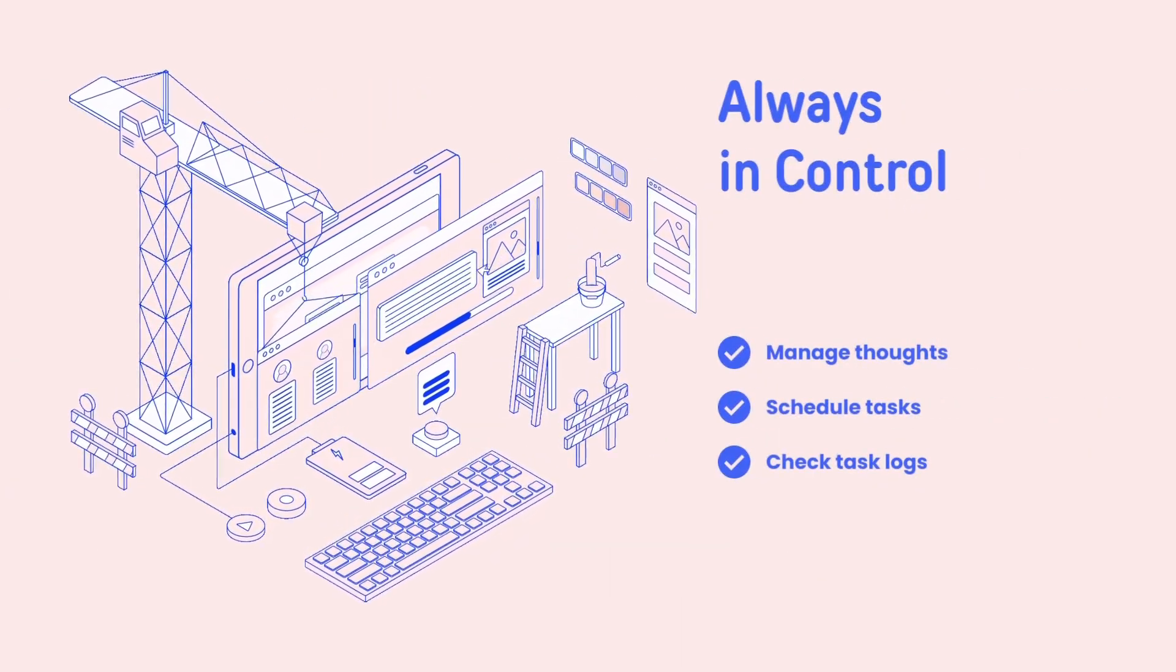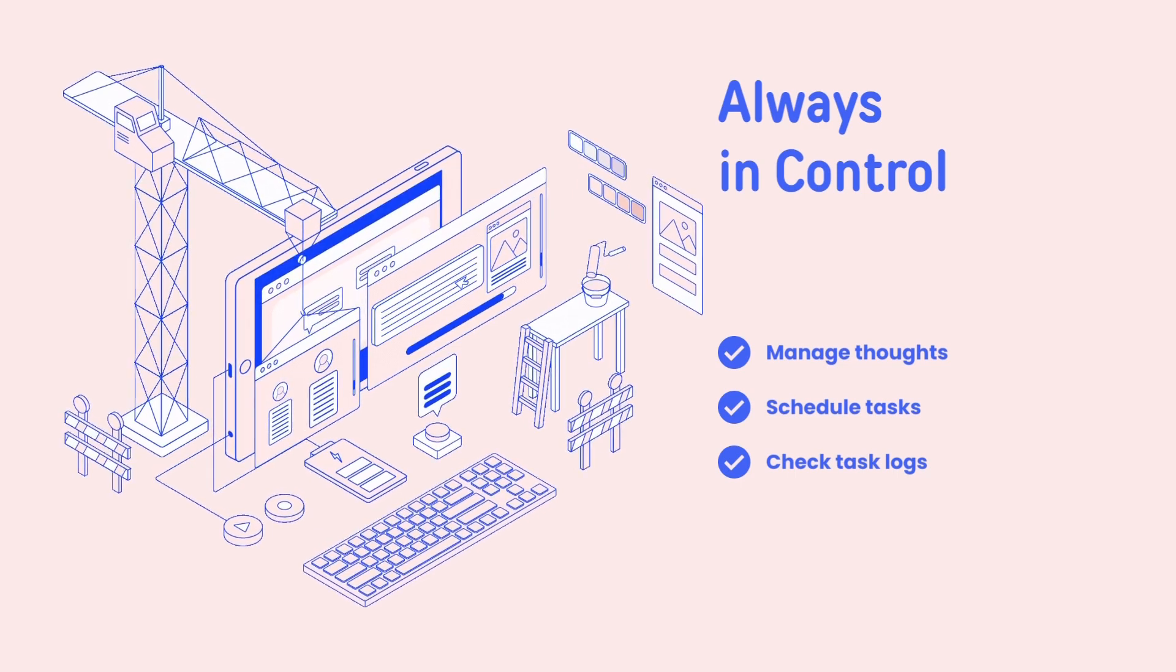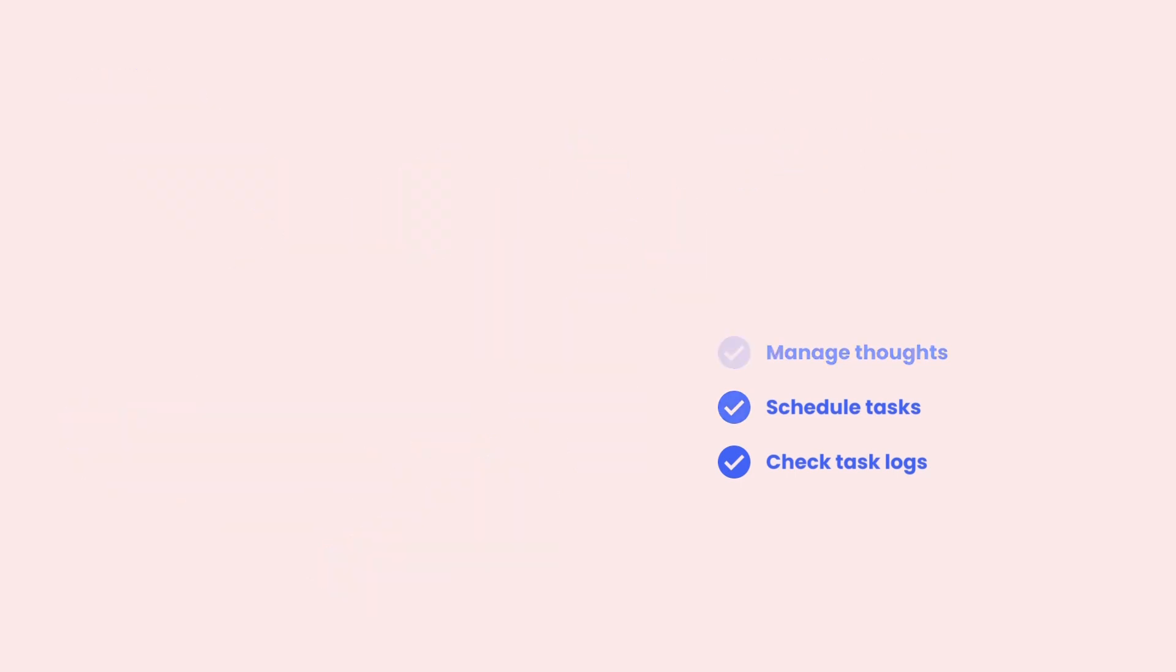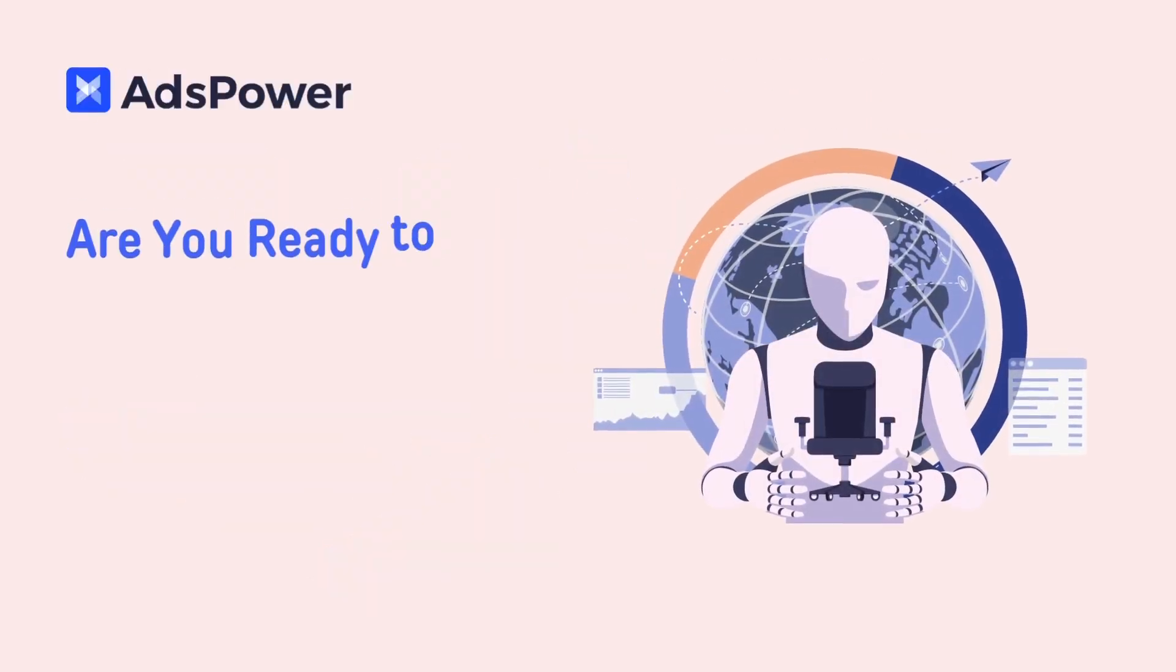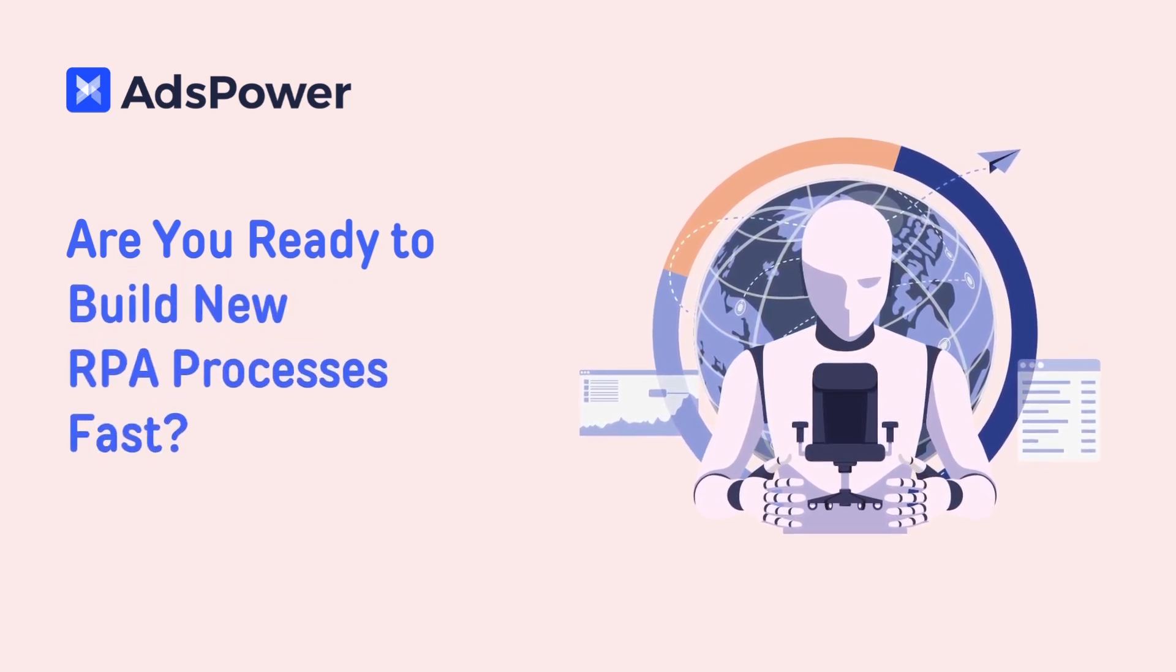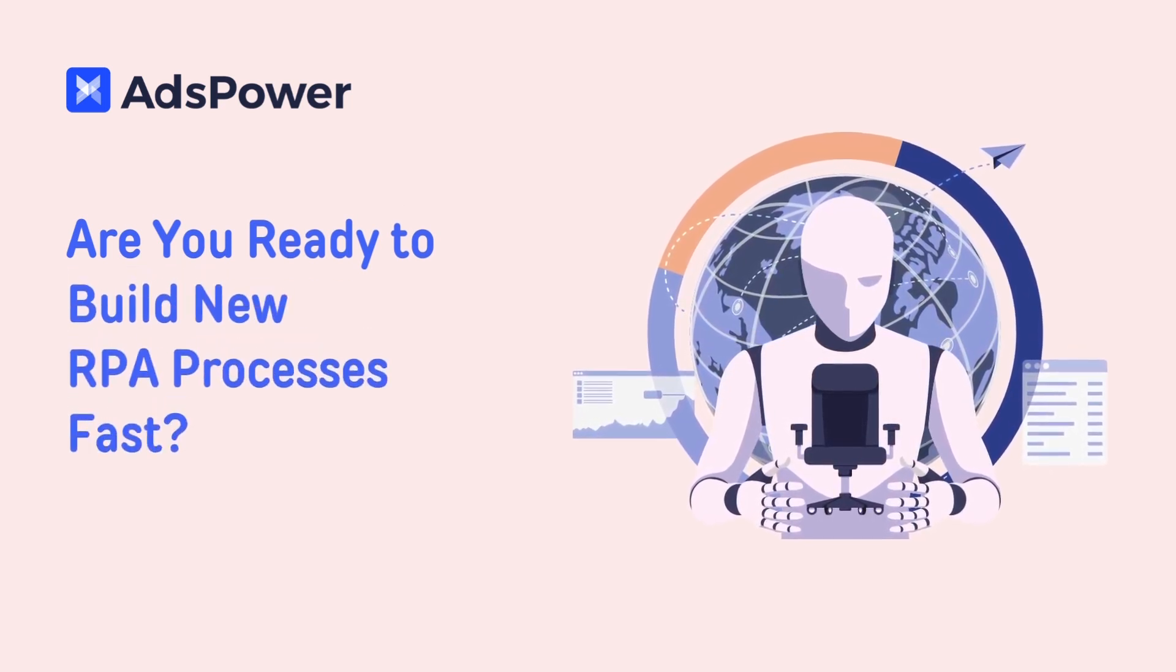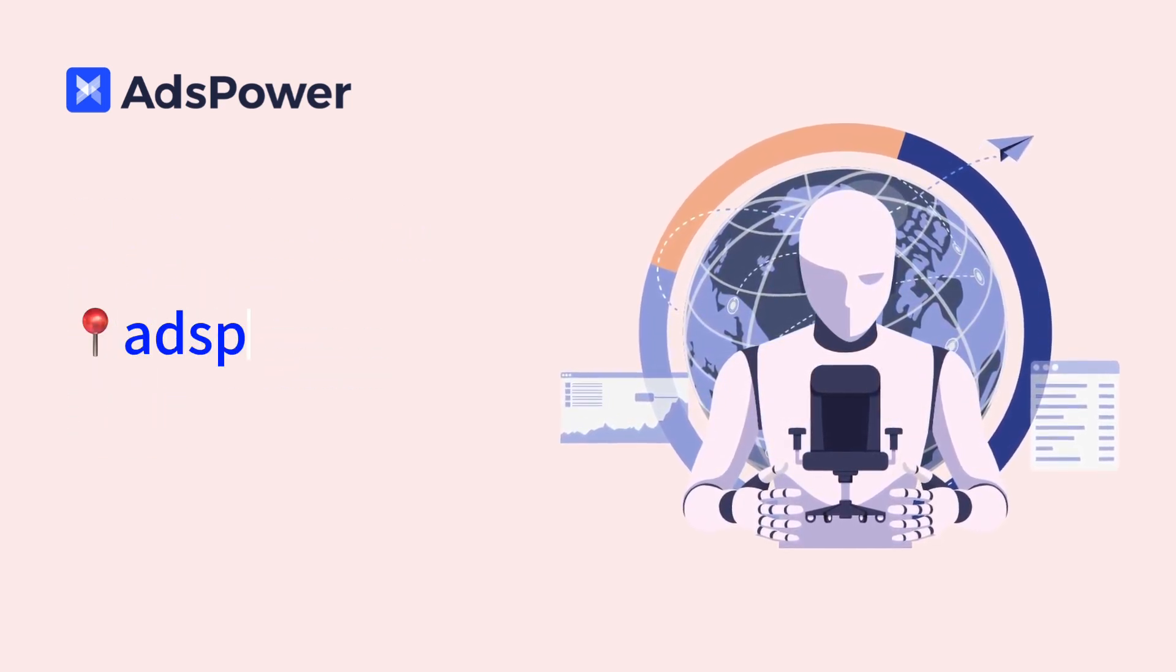Are you ready to build new RPA automation processes fast? Visit adspower.com to learn how.